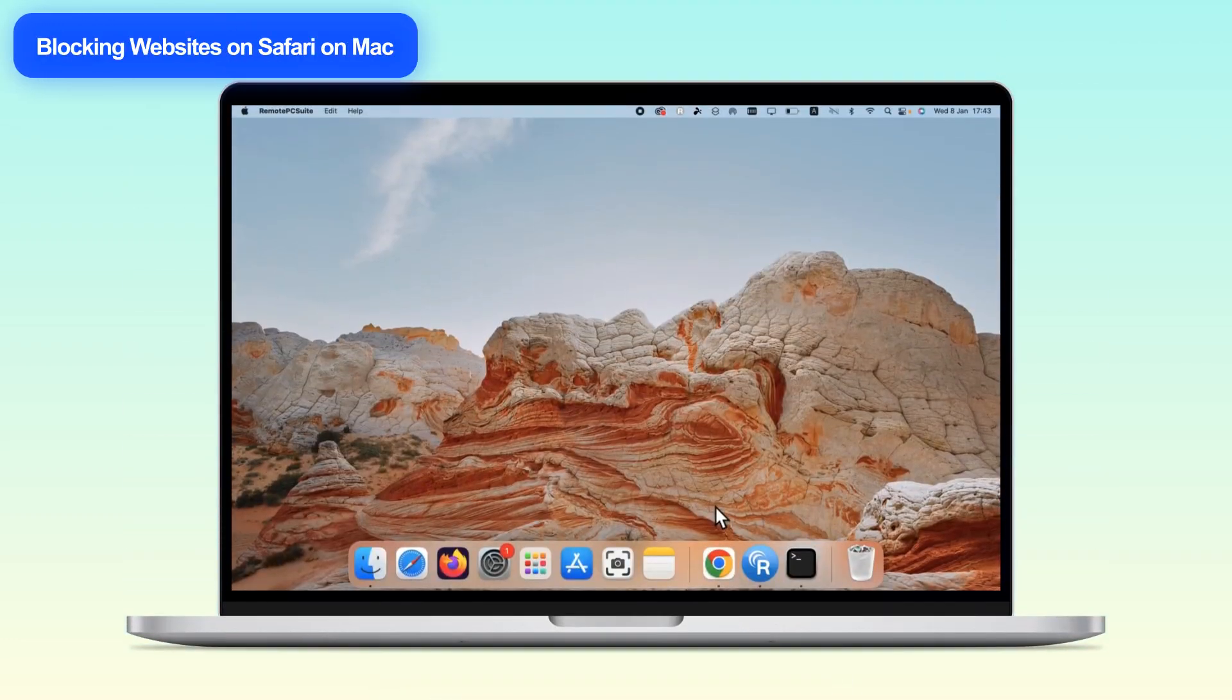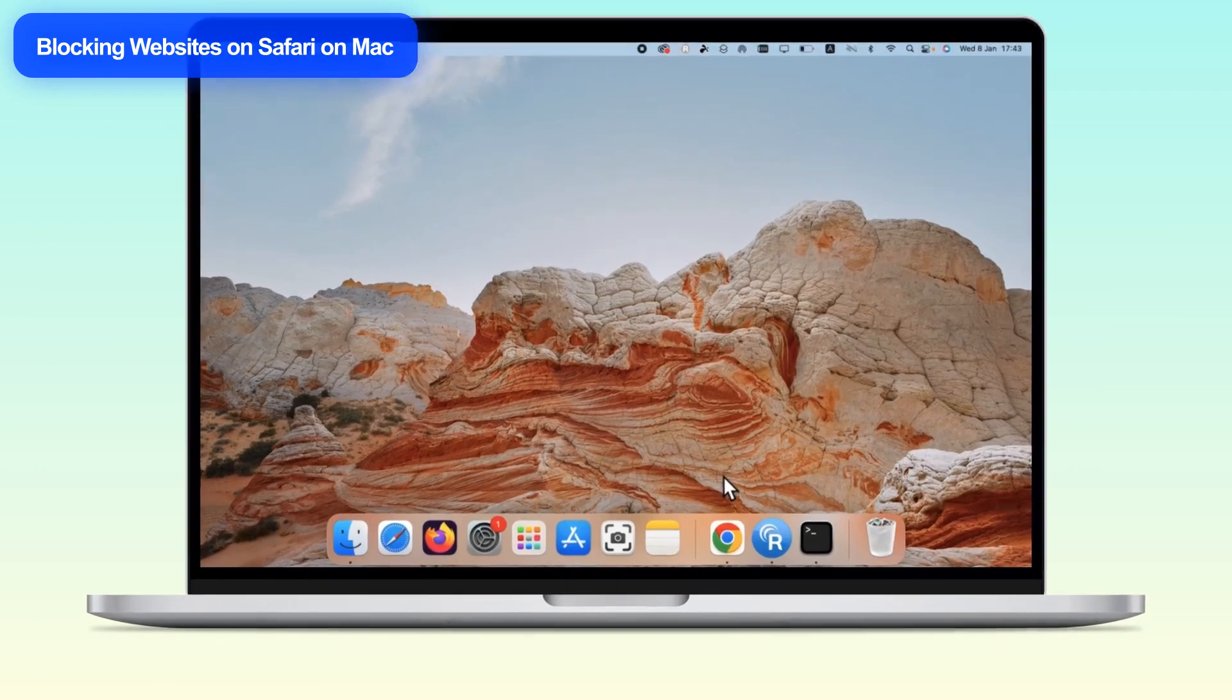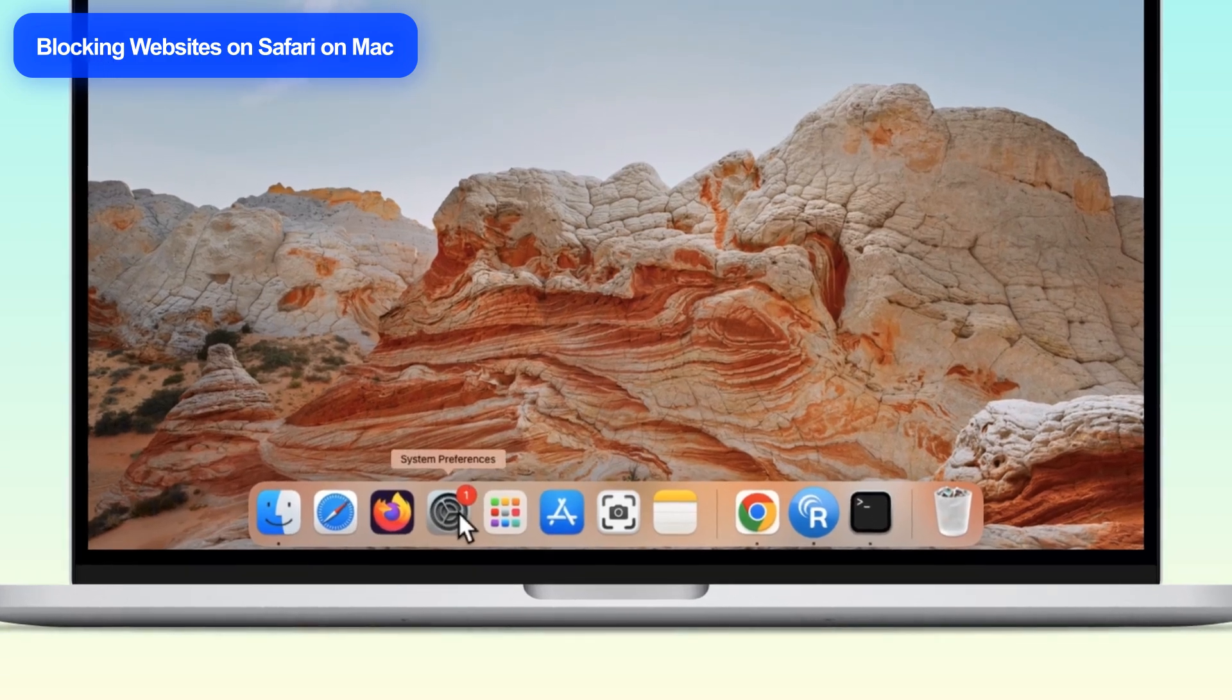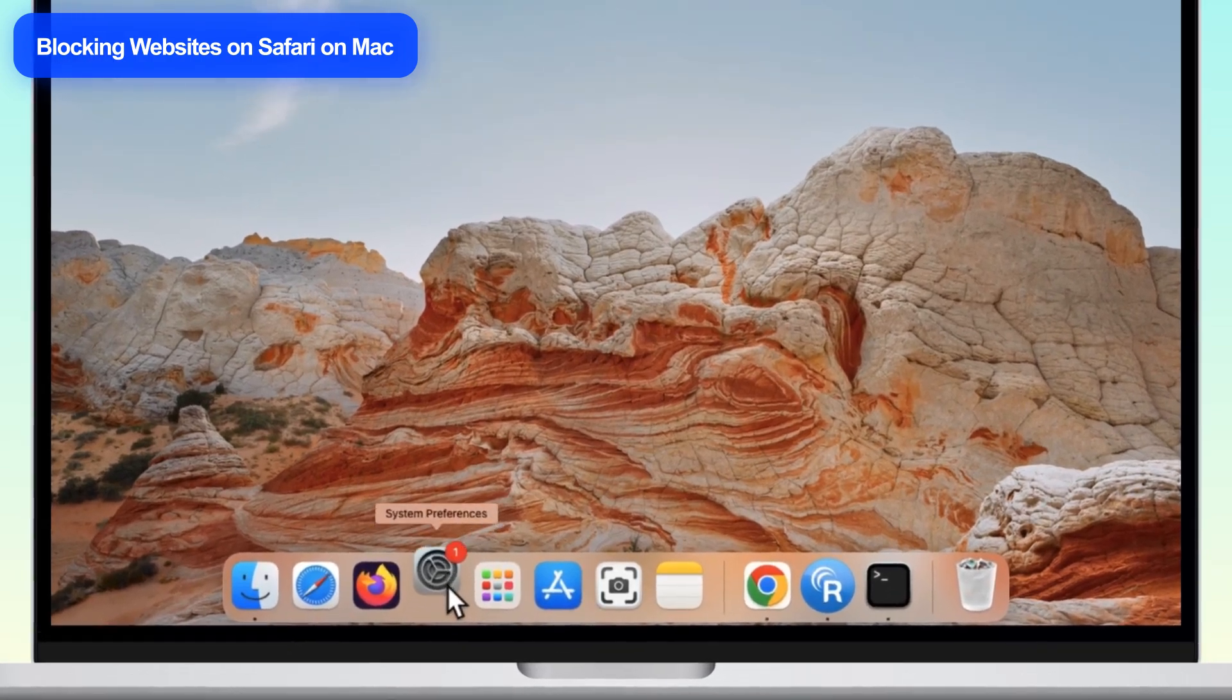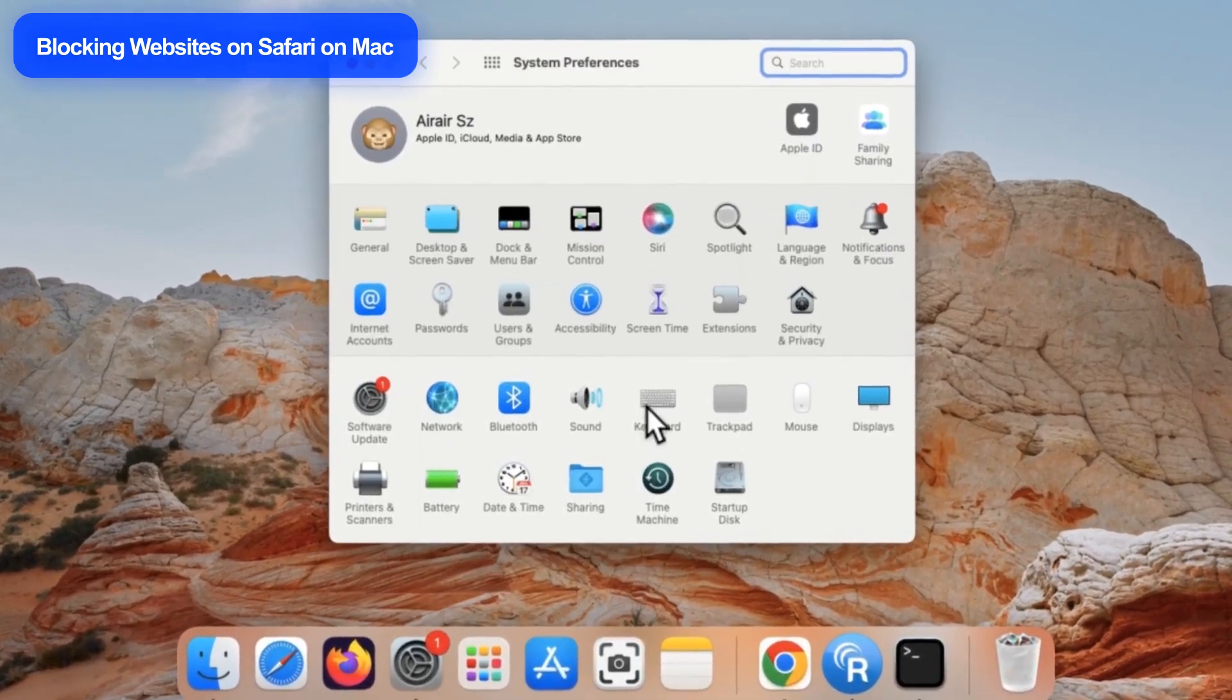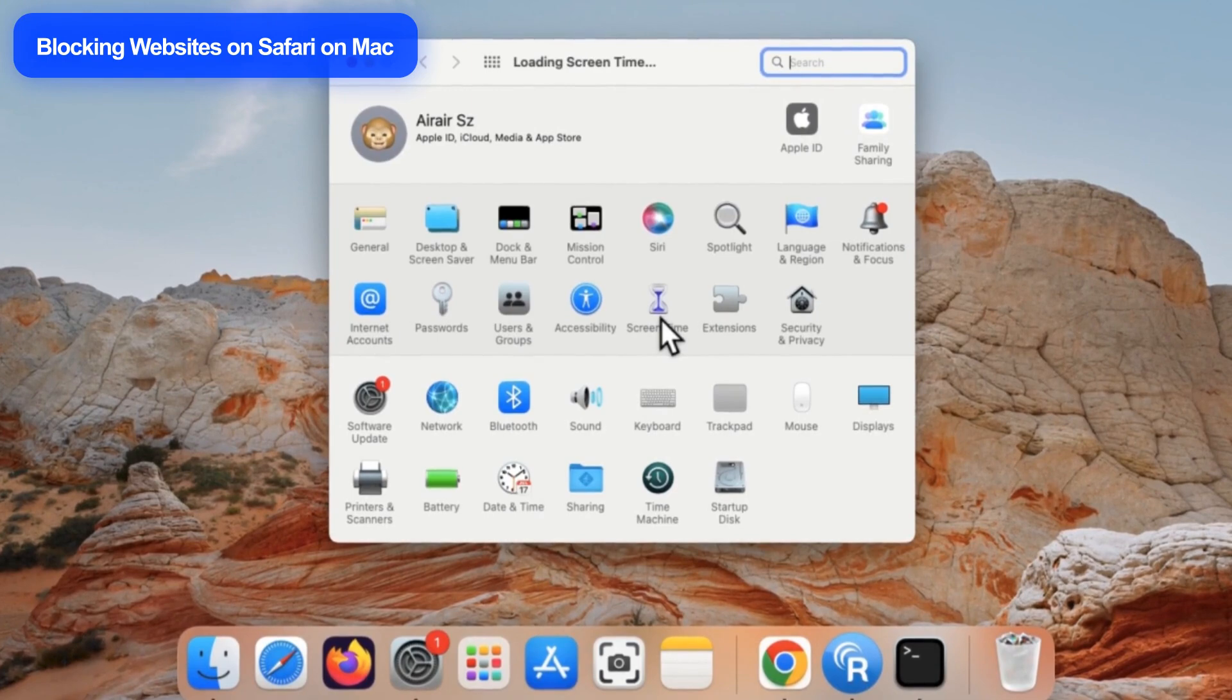Now let's move to your Mac. Blocking websites here is pretty similar. I'll guide you through the steps. On your Mac, click the Apple logo at the top left corner, choose System Preferences, and select Screen Time.